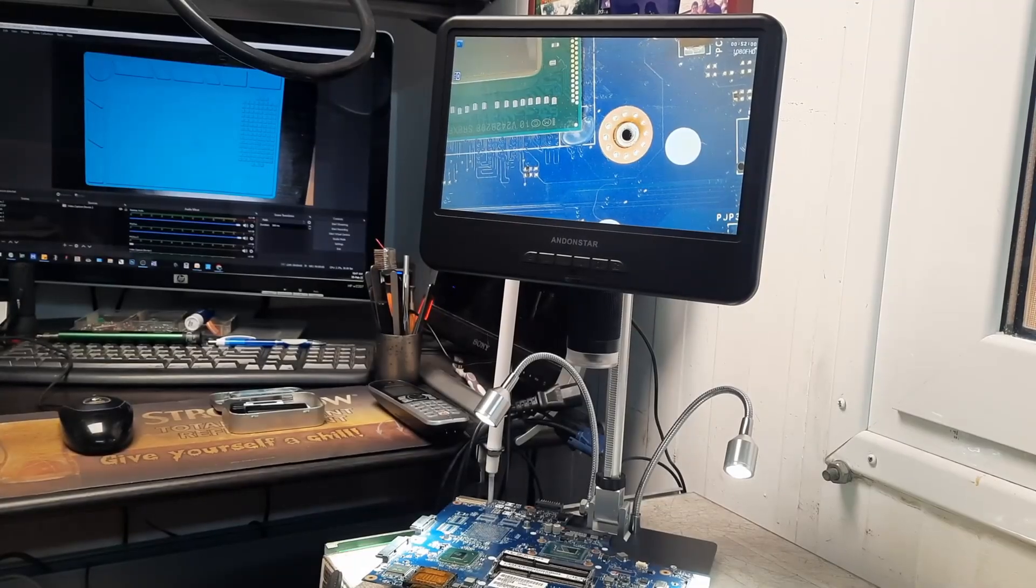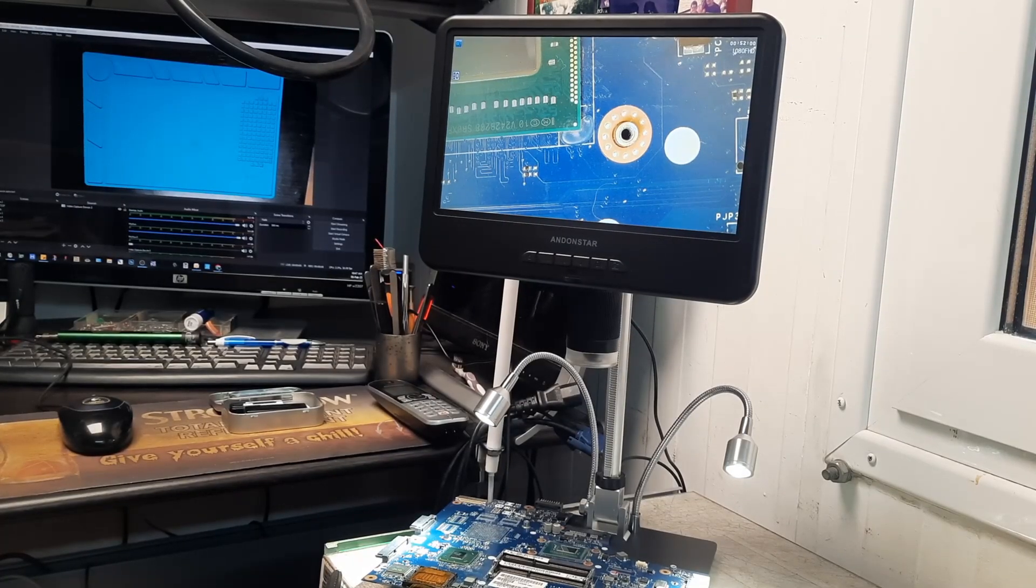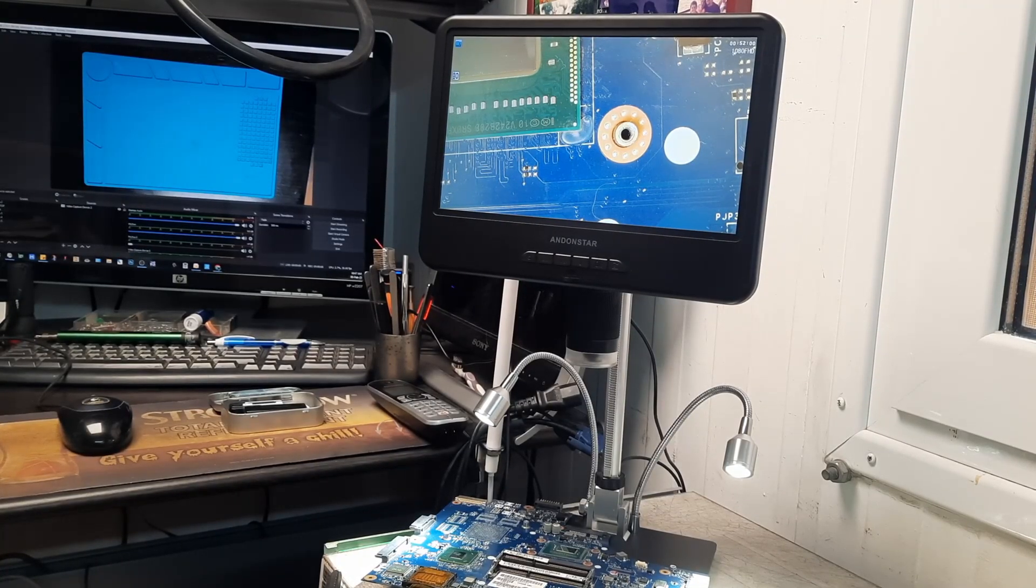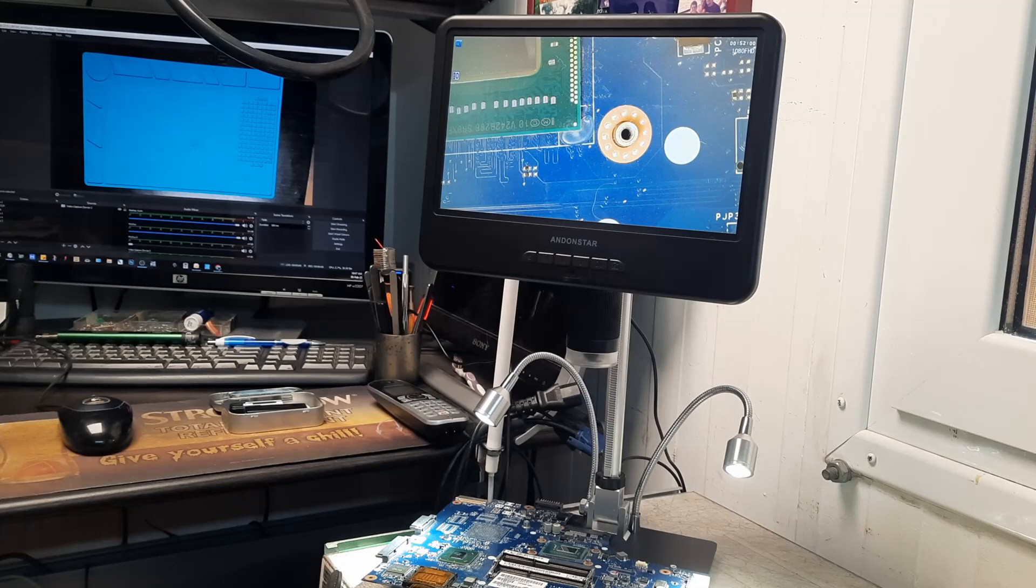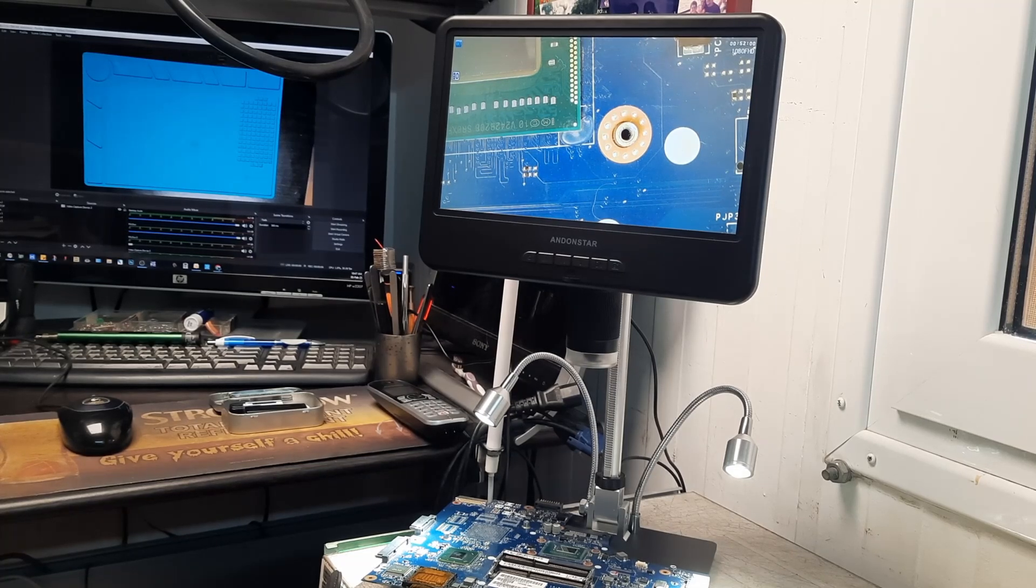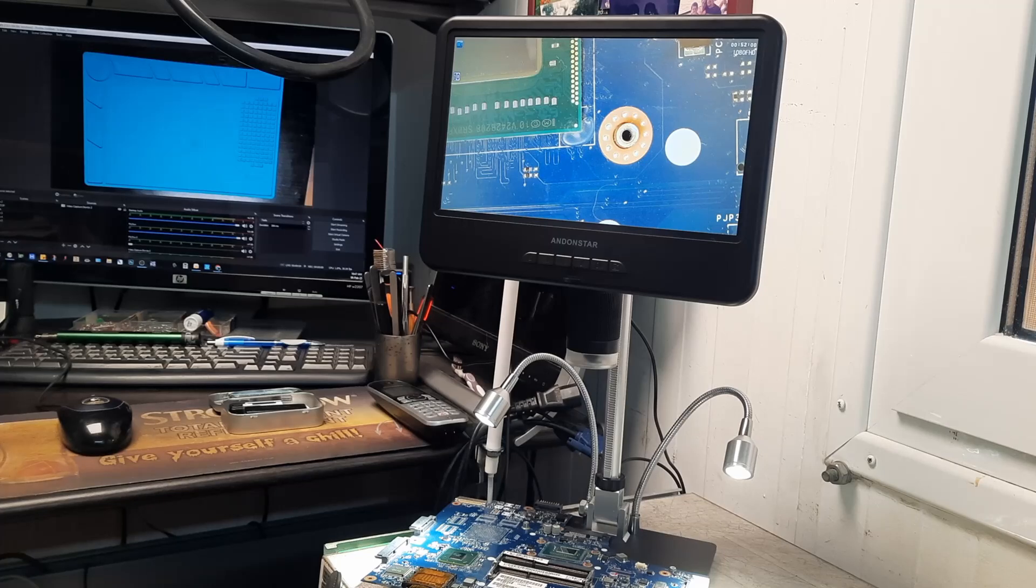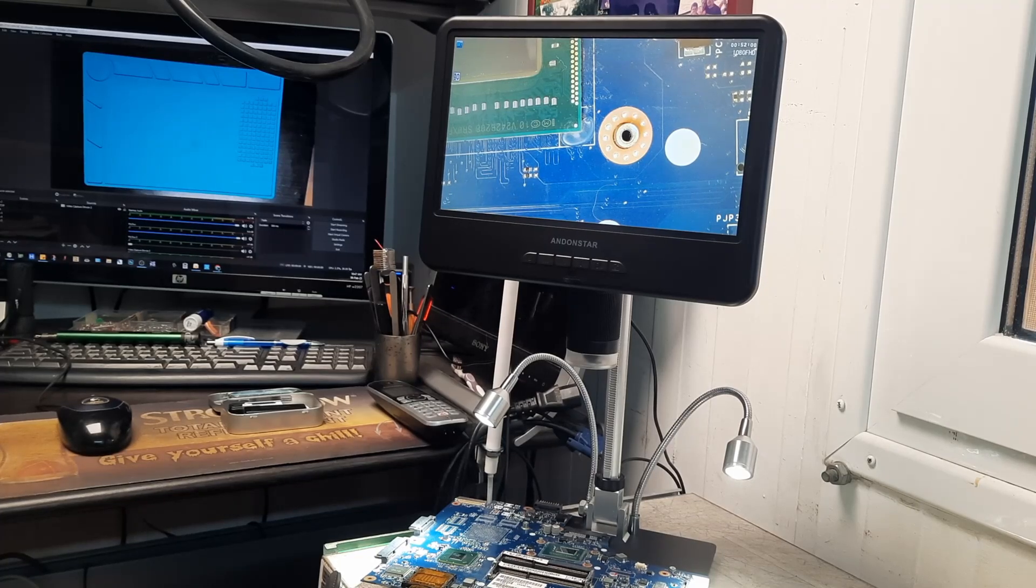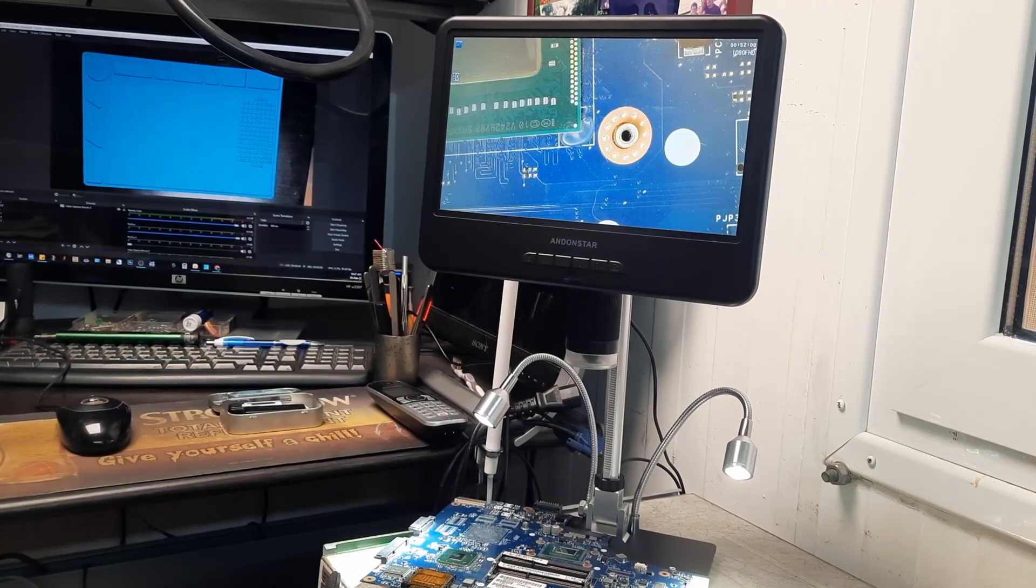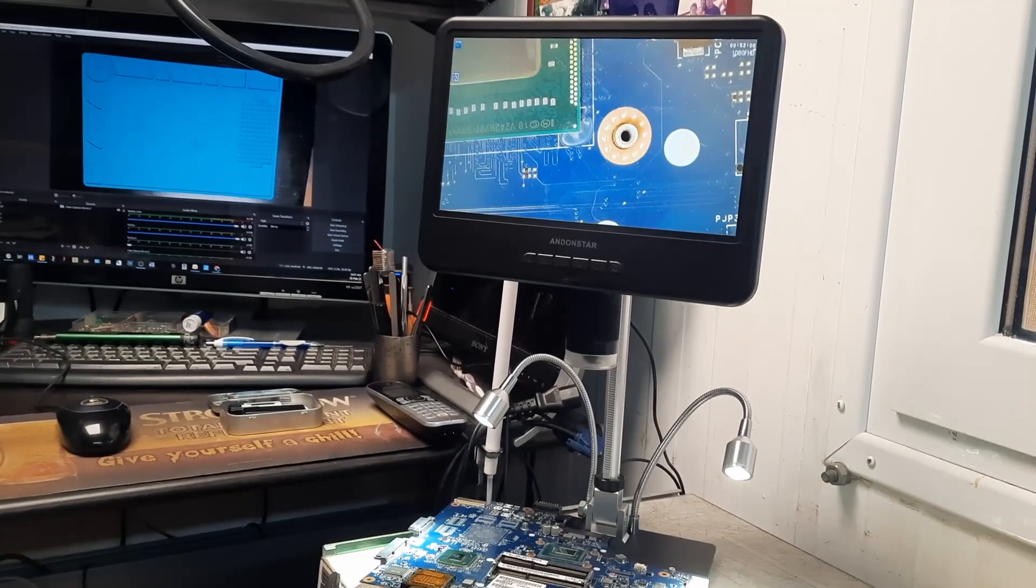Before we start, let me quickly go over the setup. This is the Andonstar ADSM 302, which I got from AliExpress for 85 euros delivered. It has a built-in screen, 10 inches, adjustable zoom, and decent lighting. I've set it up to give me a clear top-down view of my work area. Let's see if it's practical for real soldering work.